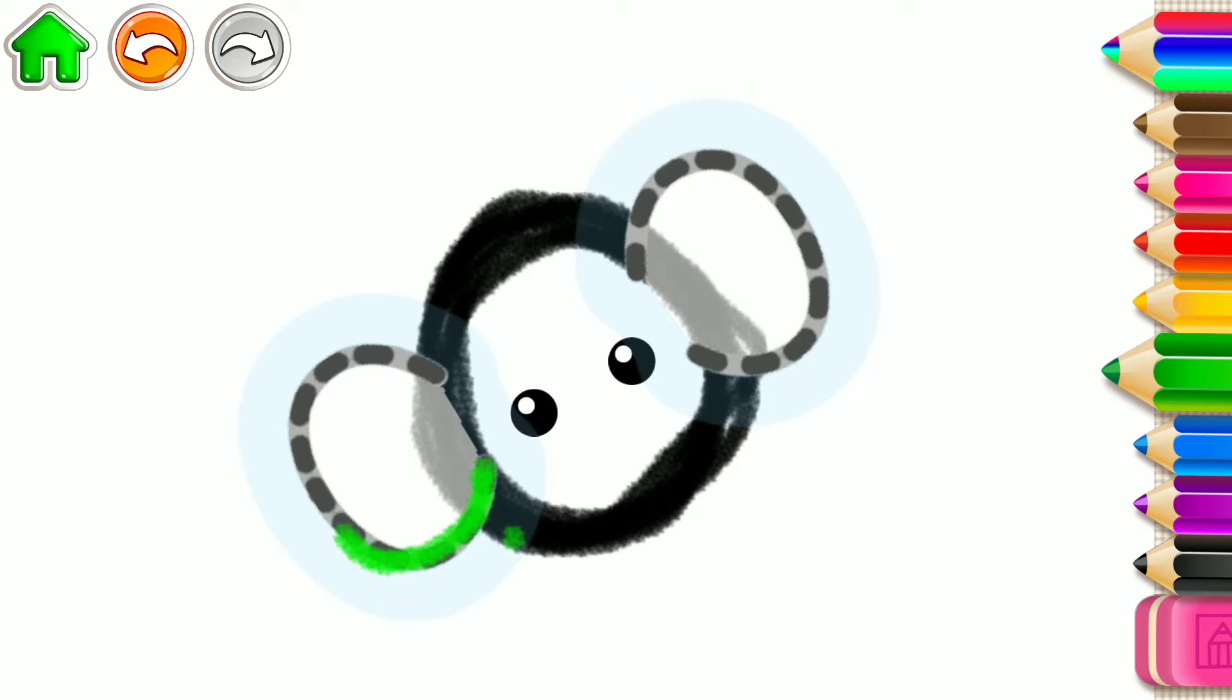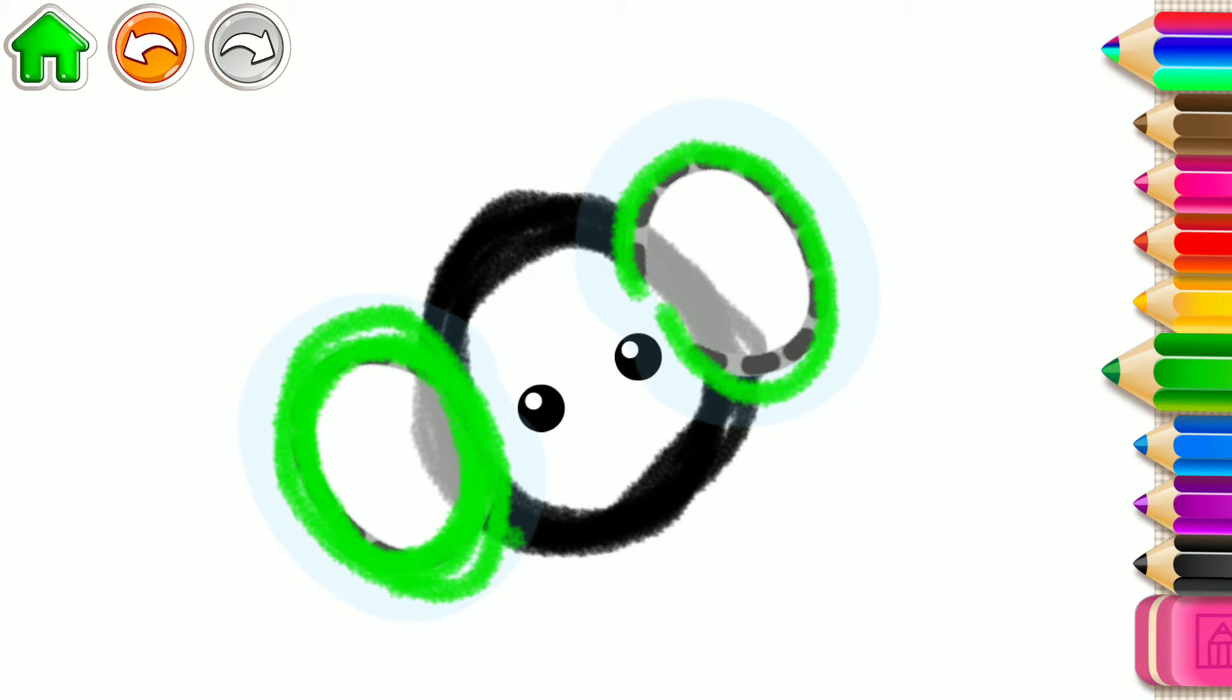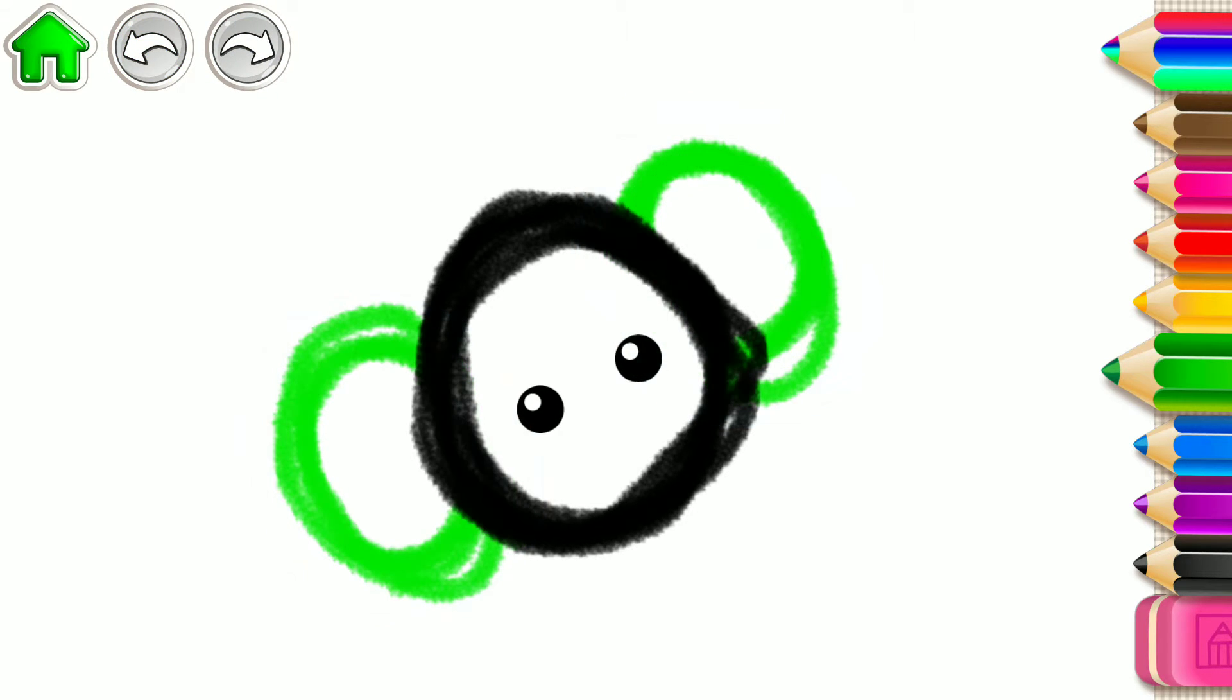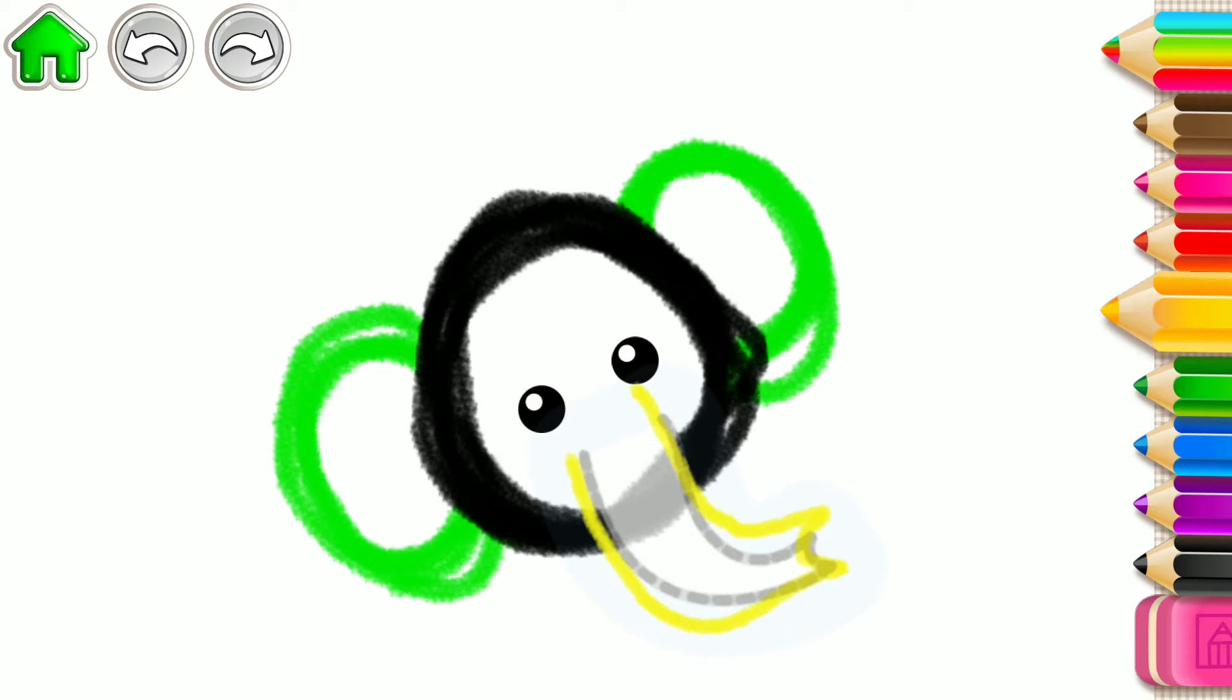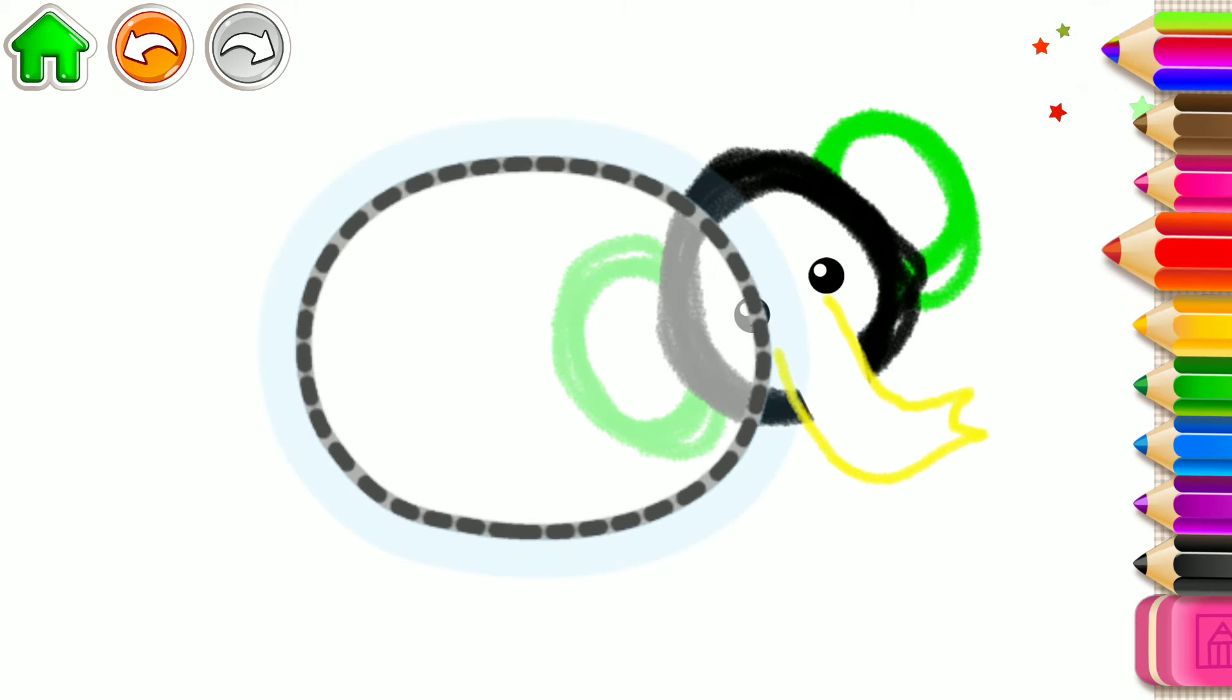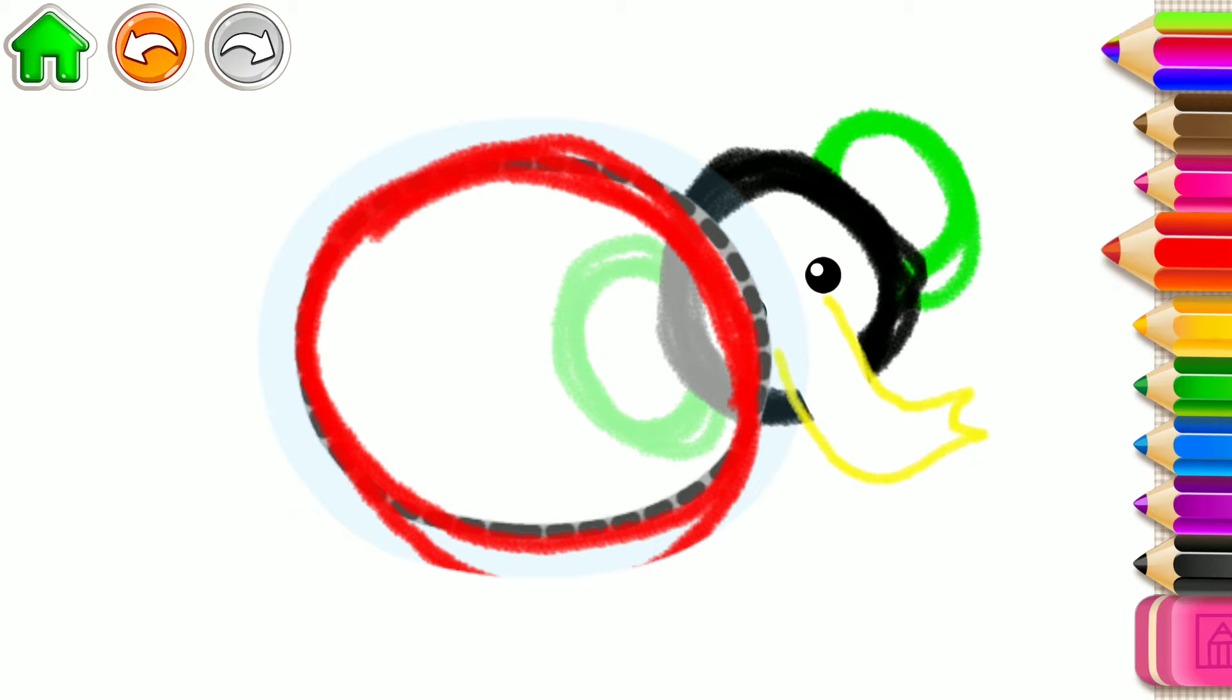Then draw two large ears. Wonderful! Now draw a long trunk. That's great! Make a big oval body for the elephant.